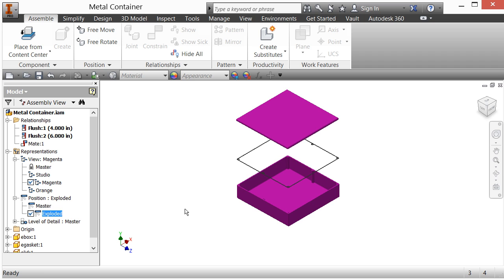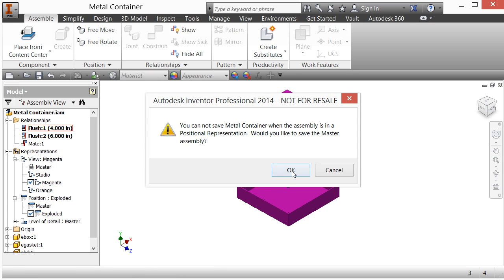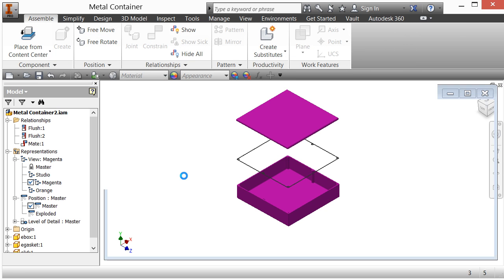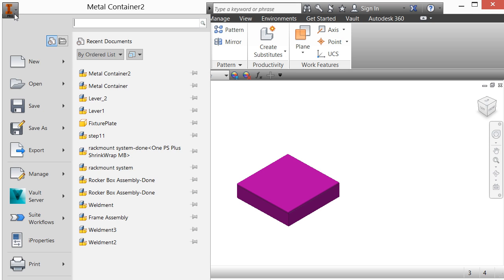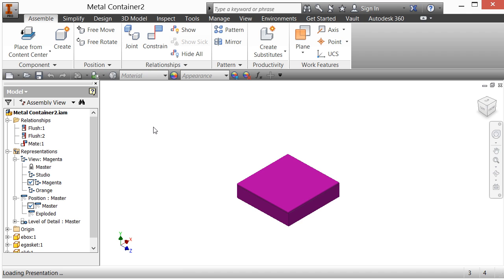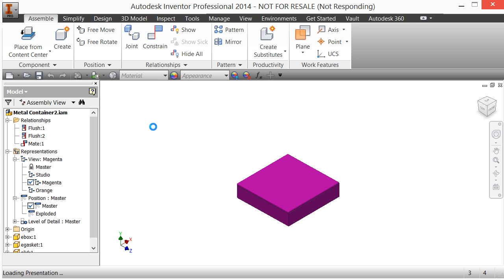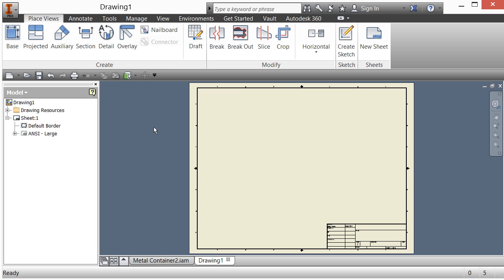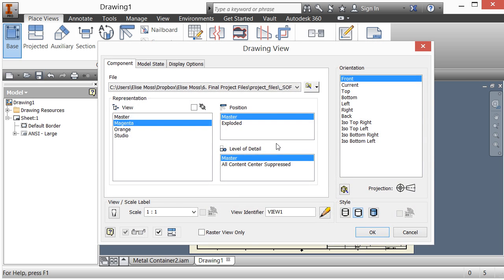Now, how would this work if I wanted to put this in a drawing? I'm going to save this, but I'll do a Save As. It says you can't save when the assembly is in a positional representation — would you like to save the master? I'll say okay, and save it as 'metal container two' so I don't mess up the tutorial files. Then I'll come over and create a new drawing. There's a little pause while Inventor fetches the drawing template — don't be concerned, that's just Inventor thinking hard.